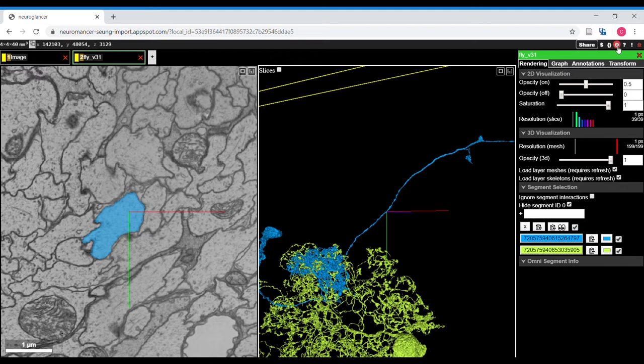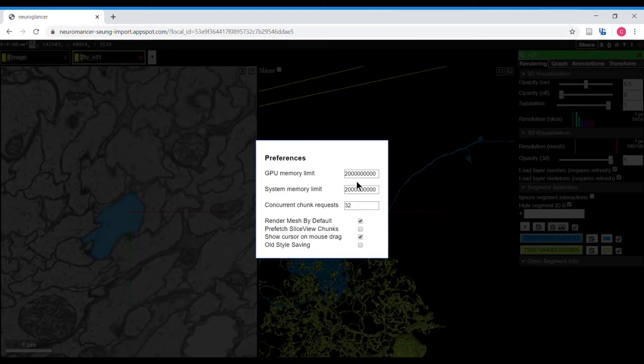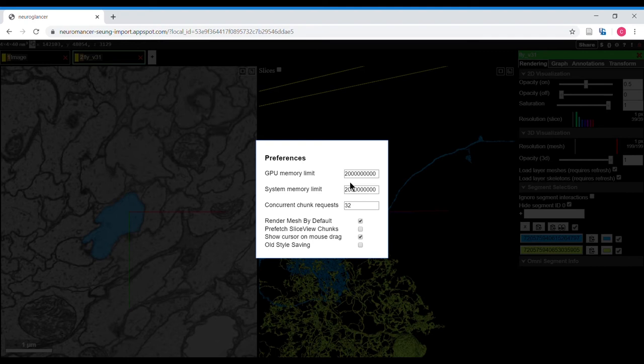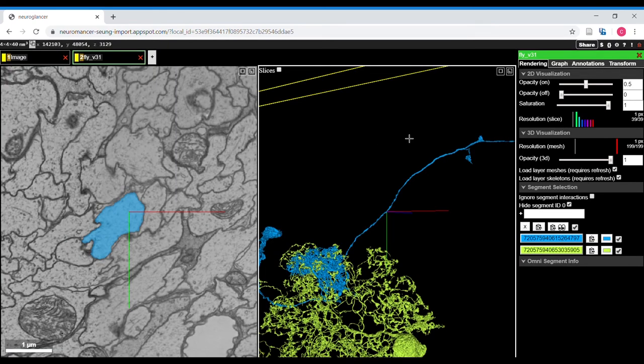Up here, the gear icon shows preferences. And if you're having display problems, you can try increasing or decreasing the two memory limits. Hit escape to get out of that.